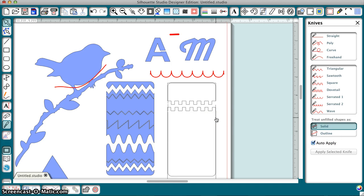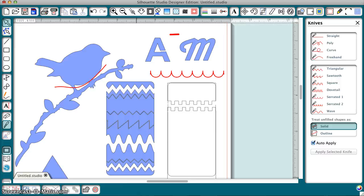So, those are just some tricks to use in the knife tool, and I hope you've enjoyed this and learned something. I certainly have. Thanks a lot for watching.